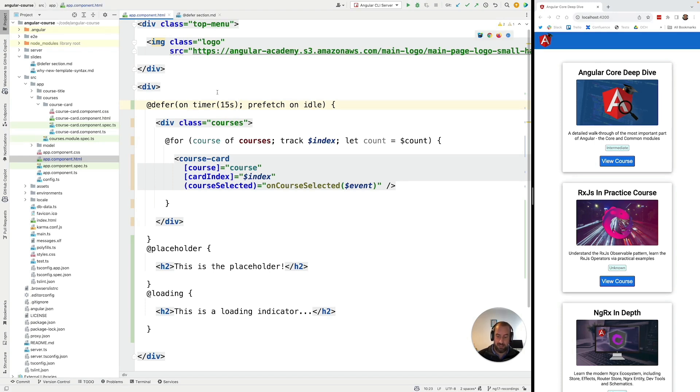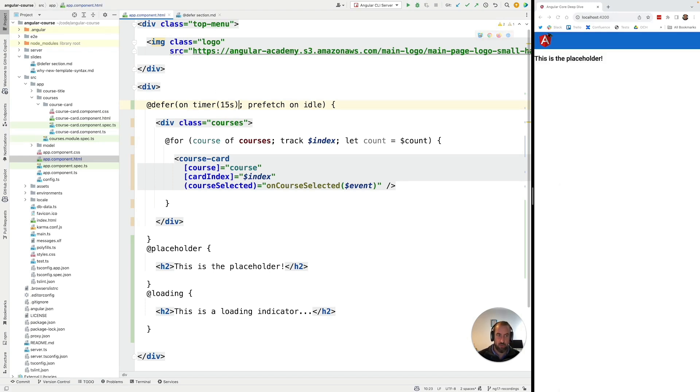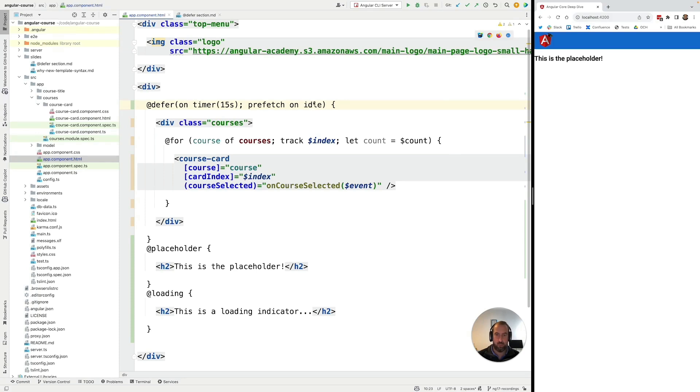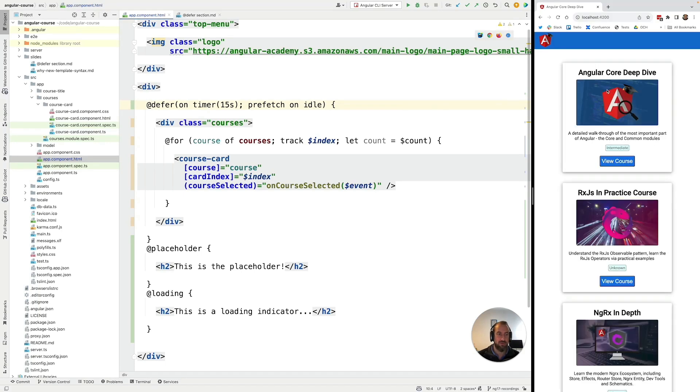So if we run this we're going to see that the placeholder gets displayed here to the user but the bundle was actually already loaded in the background with on idle. And then after 15 seconds the defer block is going to apply the content to the page.